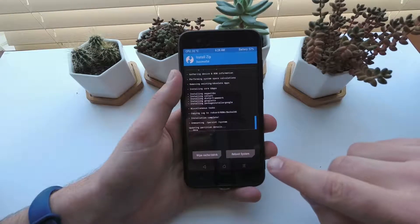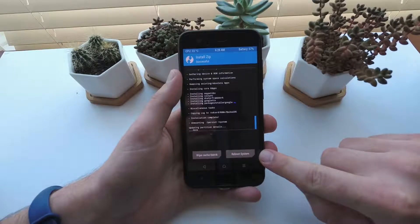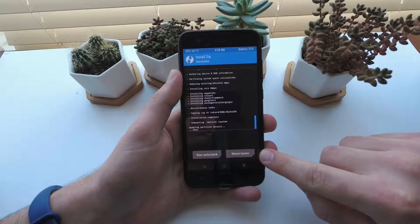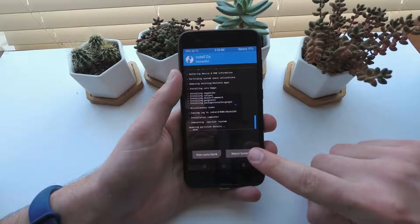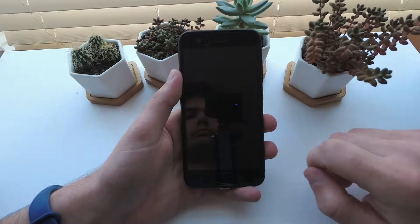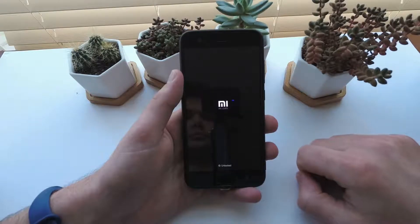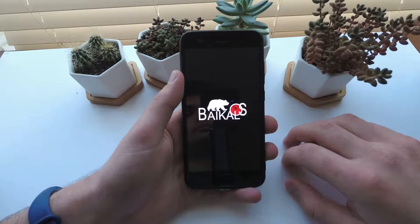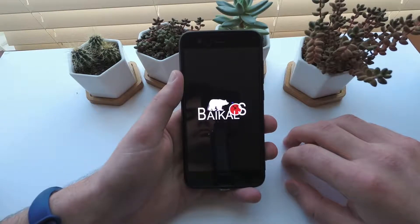You can reboot when it completes the process. The first boot can take longer than usual, as apps are optimized.